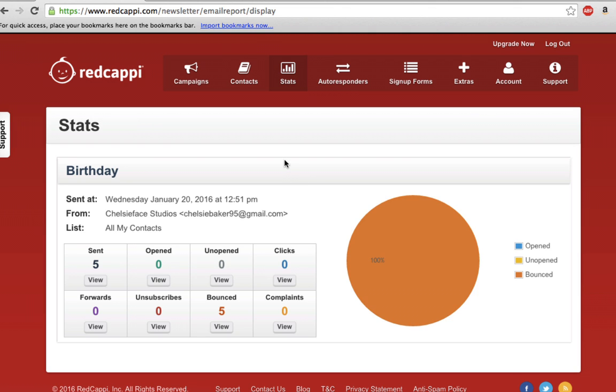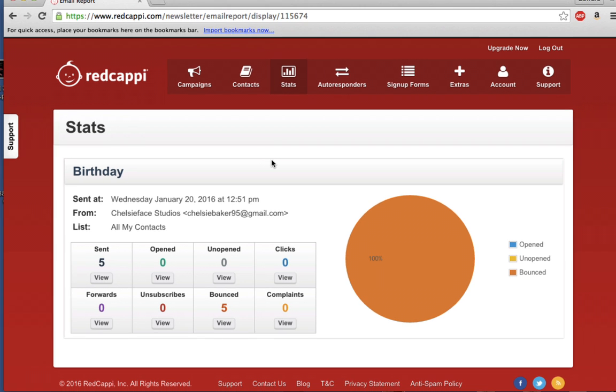Campaigns allow you to track how many emails have been sent, opened, unopened, clicked, forwarded, unsubscribed, bounced, or marked as a complaint.